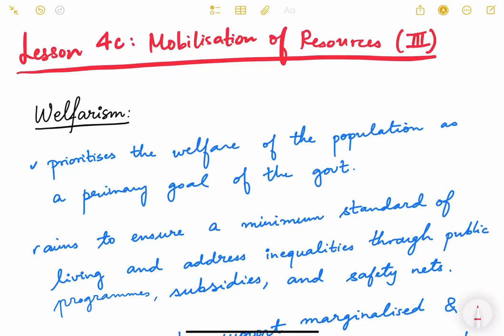Hello friends and welcome back to lesson number four: mobilization of resources. This is the third video we are going to see on resource mobilization. Till the previous video, we have learned about the different resources, how they are mobilized, and we have also seen some case studies.